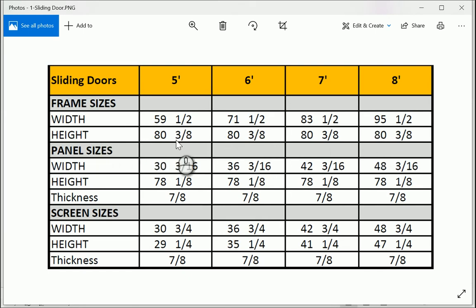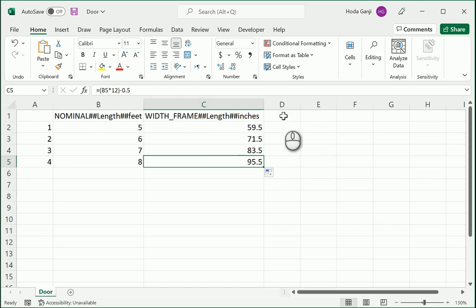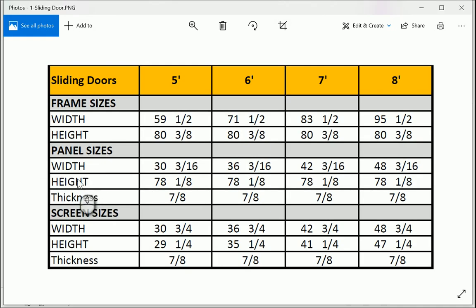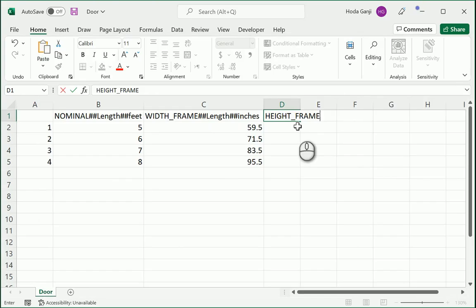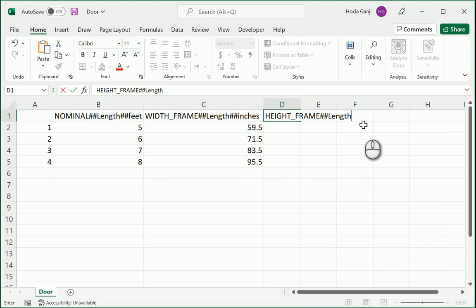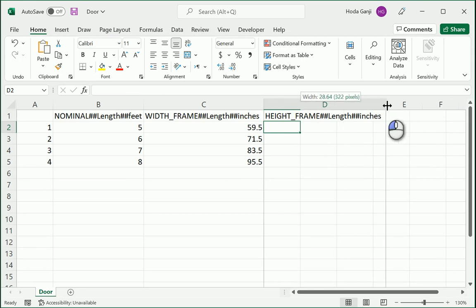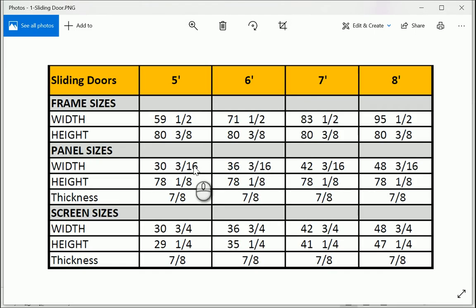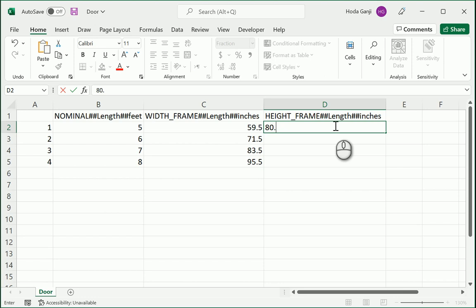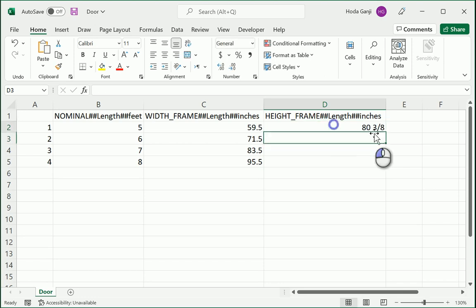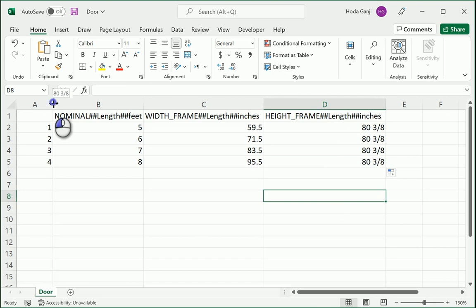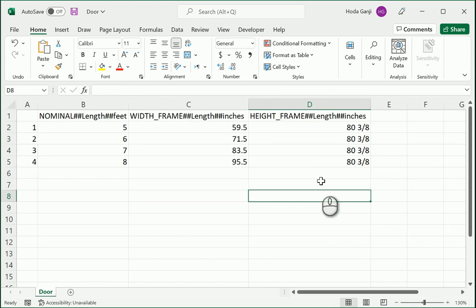The height is fixed. It's 80 and 3 eighths. So the next one, let's repeat it to make sure we remember it. HEIGHT_FRAME. Notice that we also have width and height for the panel and width and height for the screen. The screen and the panel are located inside the frame. I'm gonna need two hashtags here, this is also a length, make sure your spelling is correct, make sure you have two hashtags and inches. For all of this column all four items have the same value which is 80 and 3 eighths. So it's gonna be actually 80.375 and I'm gonna extend it.